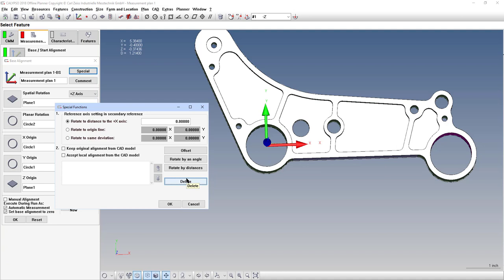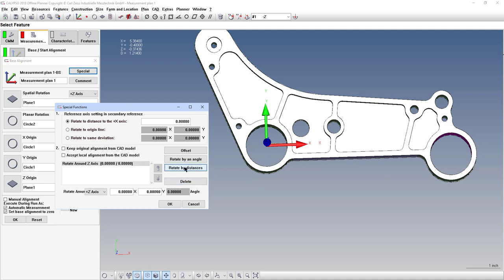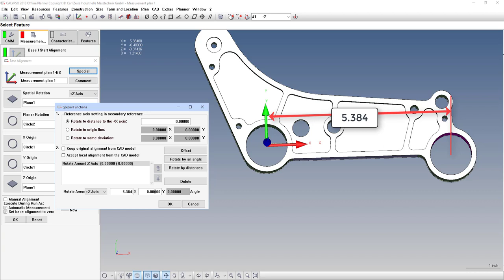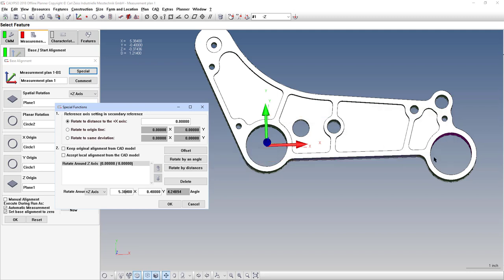The second way to do an offset like this is rotate by distances. So on our drawing, it shows 5.384 in the X direction, and 0.4 in the Y direction. And it automatically calculates an angle for you. Now in this case, the Y direction is not negative because we're rotating counterclockwise, and the angle calculated here is positive.